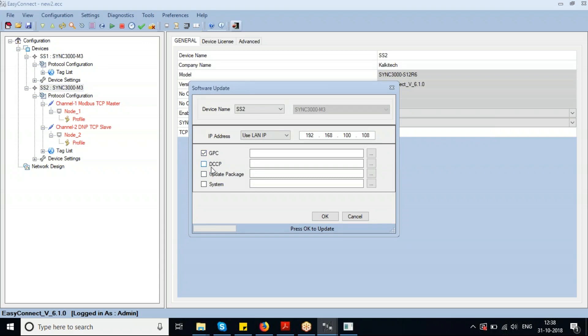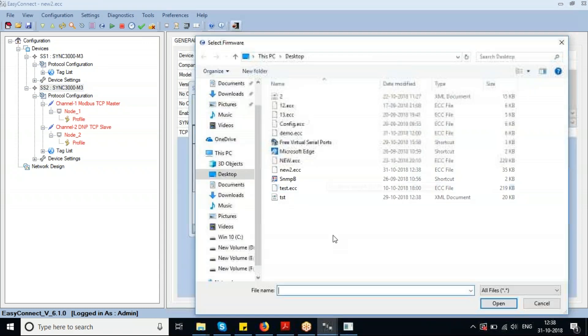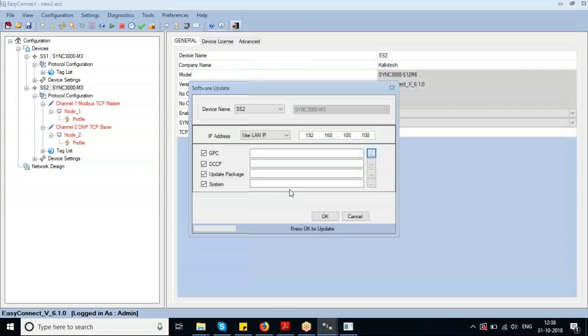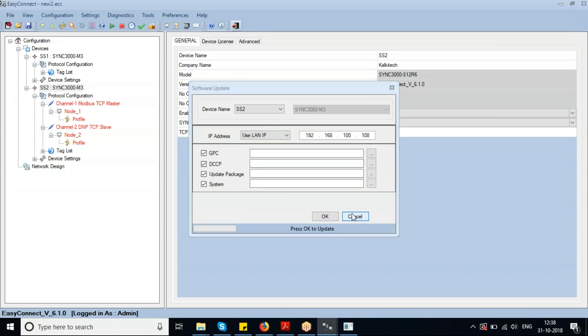These are the options to update the firmware, which includes the DCP and GPC files. You click 'Package and System,' browse for the corresponding file, enter the IP address, and click OK.